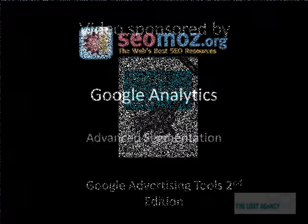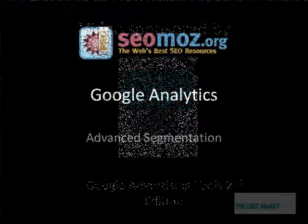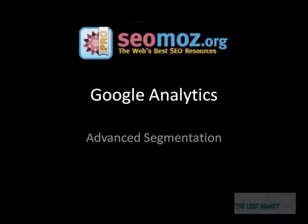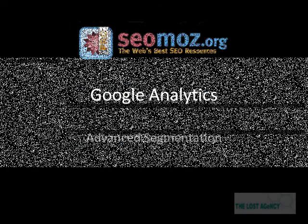This video was produced for the SEOMoz blog and discusses how to set up advanced segmentation within your Google Analytics account.